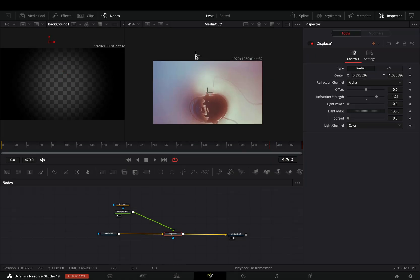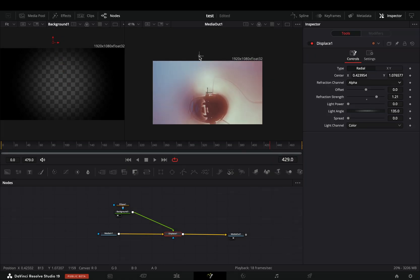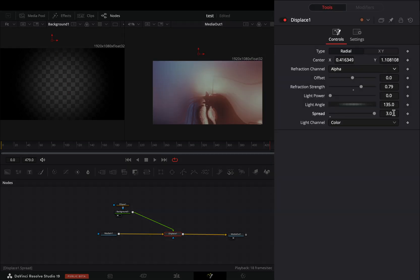Grab the center point of the displace and move it upwards. Increase the spread slider roughly around 12.